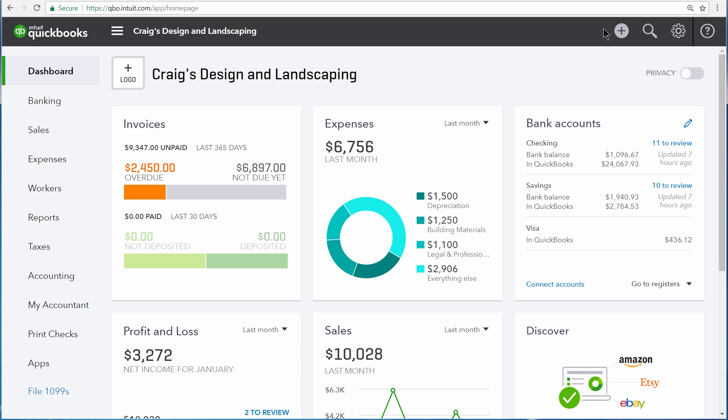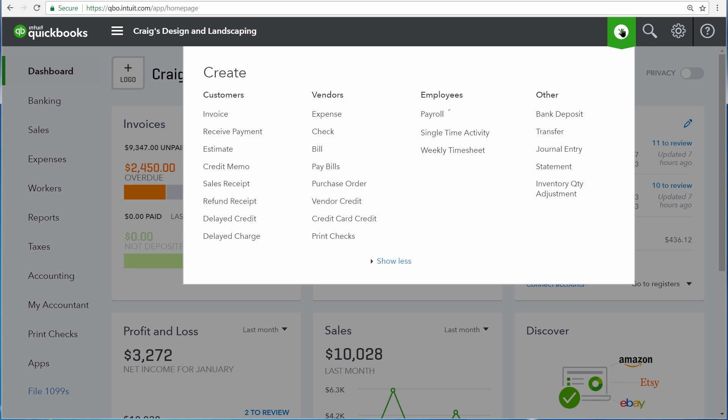First of all, it's important for you to consider your daily tasks. These are the things that you have to do the most often. In general, daily tasks are going to be made up of entering the day-to-day sales and also expense transactions for a business.